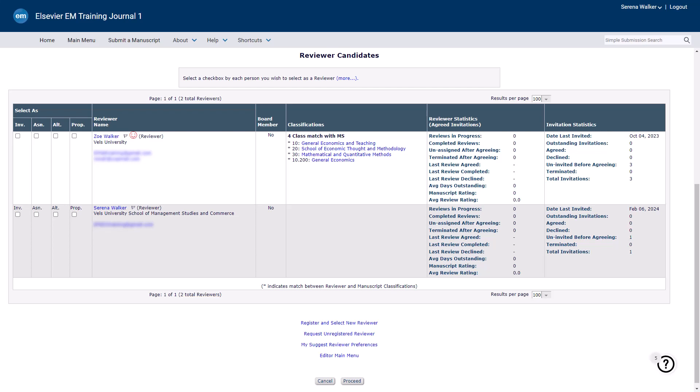Depending on the individual journal configuration, editors may choose from several invitation type options.